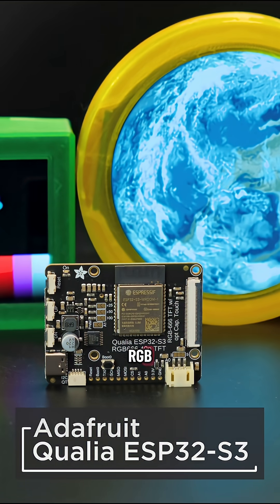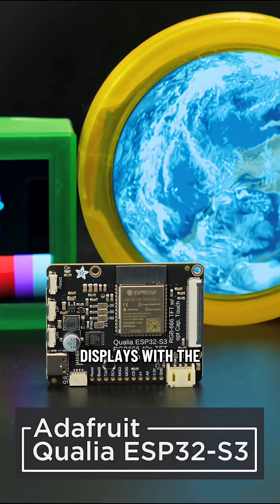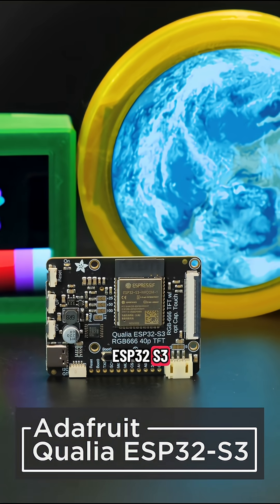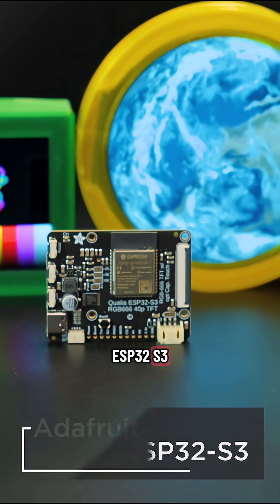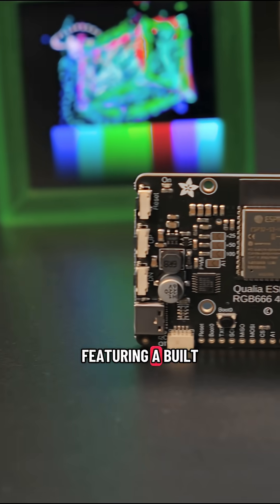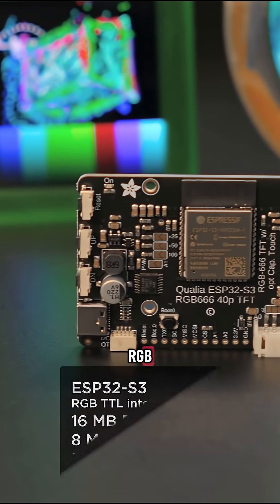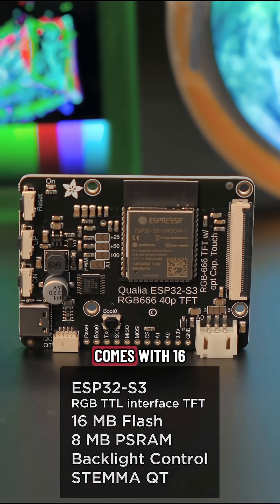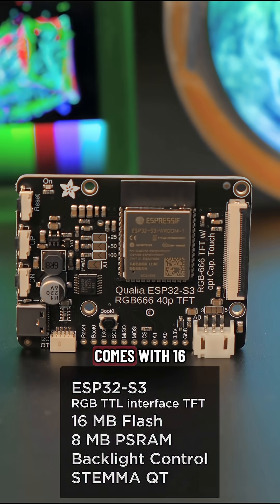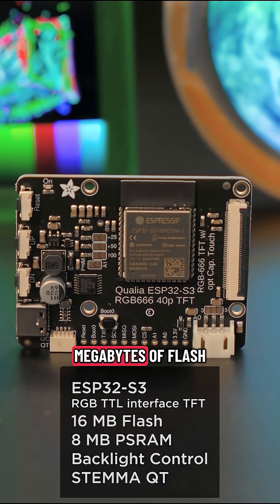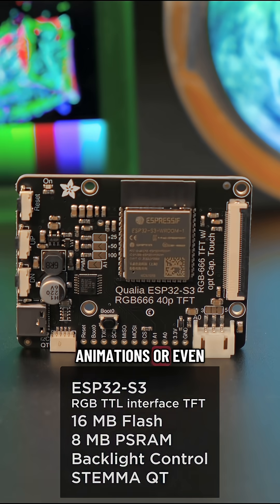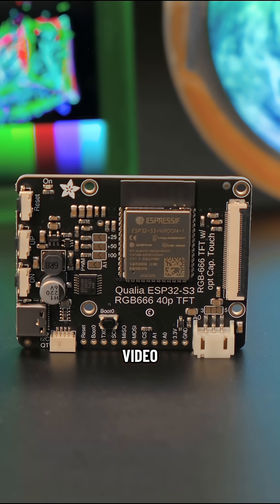You can power RGB TFT displays with the Adafruit Qualia ESP32-S3. Featuring a built-in RGB display peripheral, this ESP32 dev board comes with 16 megabytes of flash for buffering large images, animations, or even video.